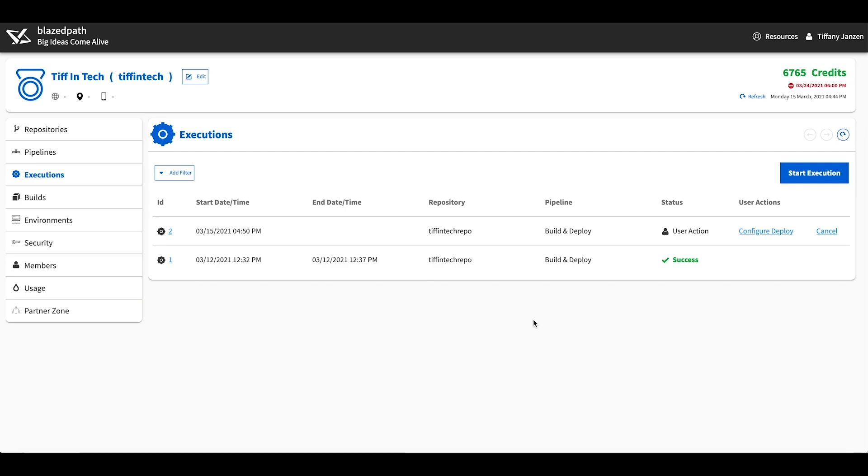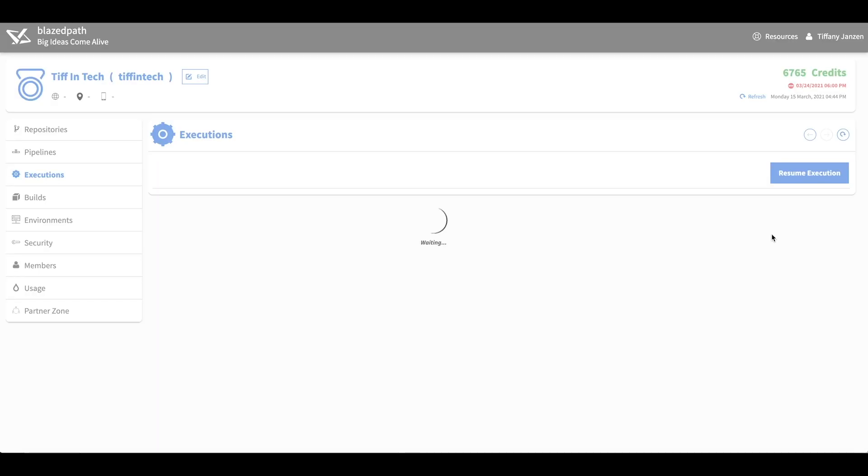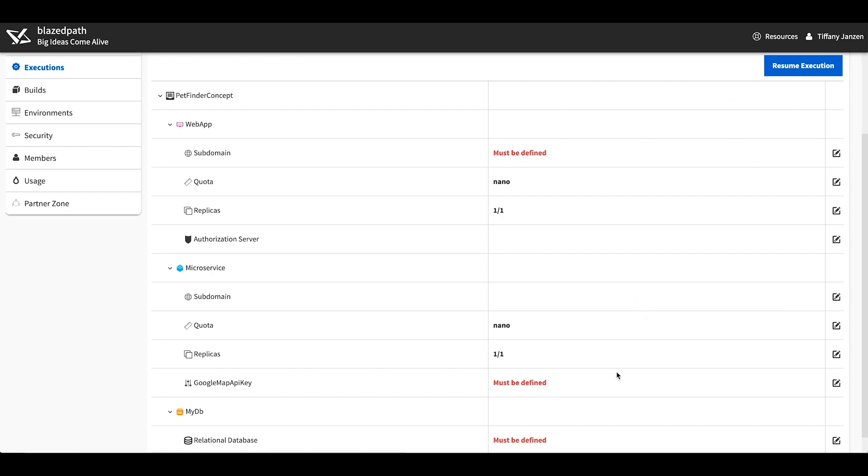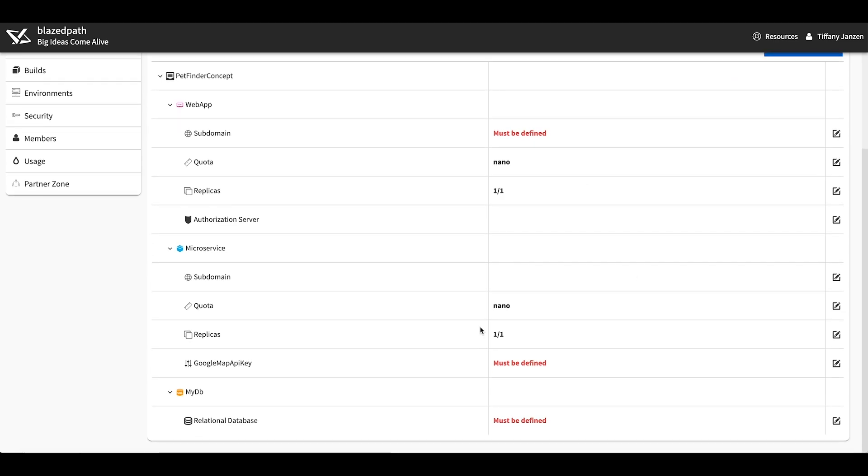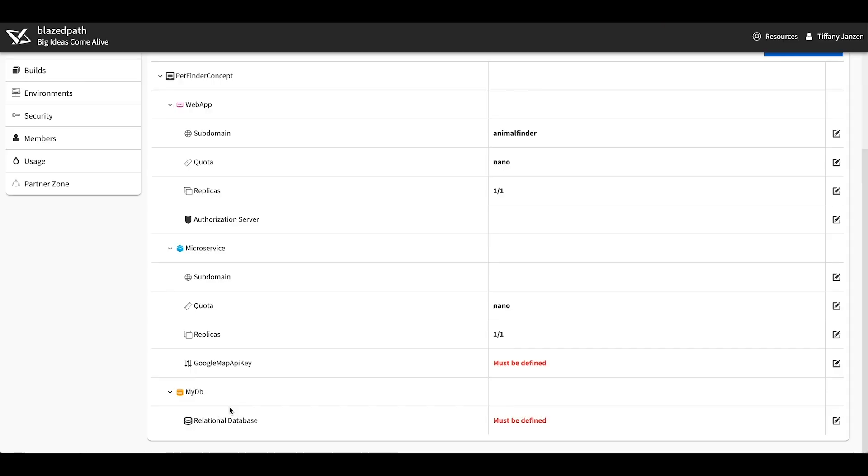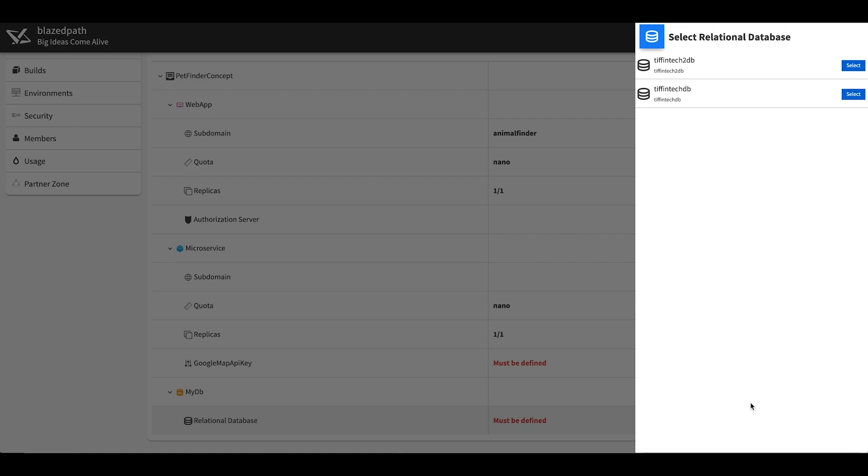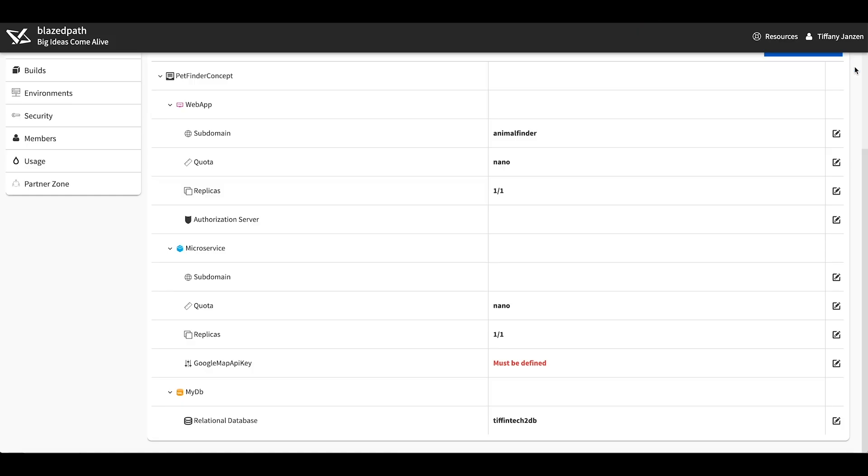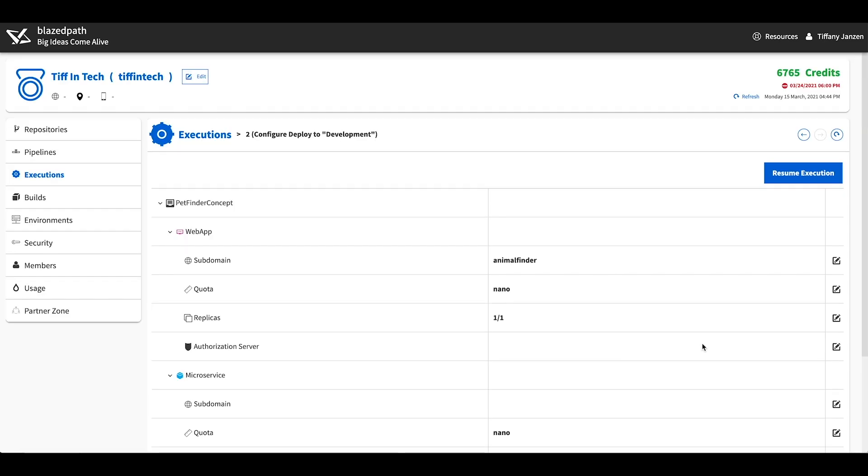Now that that is complete, we need to configure the deployment with a few different parameters. So let's go configure deploy, and you can see here in red the areas that must be defined. Okay, first let's define the sub domain, so click on edit, and this is the sub domain that your final project will have. So for me when I was going through this initially, it was pet finder. I'll name this one animal finder. Next up let's define the database. Click on edit again, and you can see here the databases that I have created show up. And as you remember, it was database number two I created for this one. Also I want to note if you forgot to create your database, you can still do it after the build. I just find this flow to be much easier. And last up I need a google map API key, and for this I will not be sharing it with you, but you get the point. Okay, now let's go to resume execution.